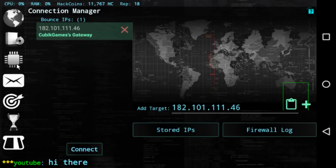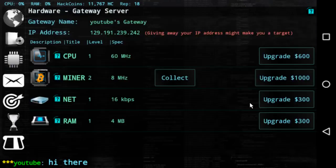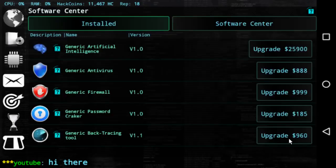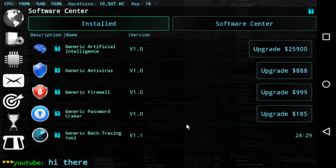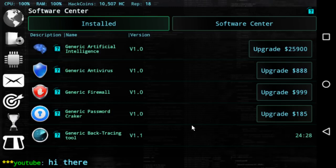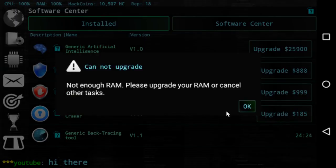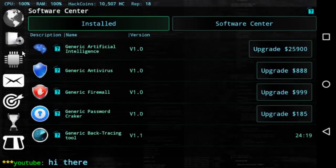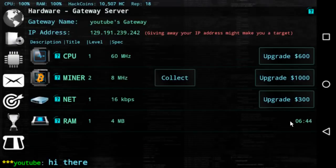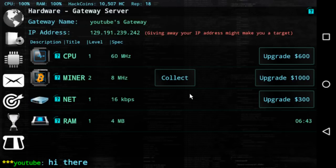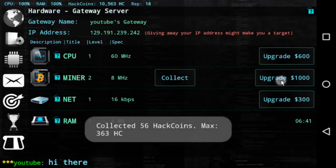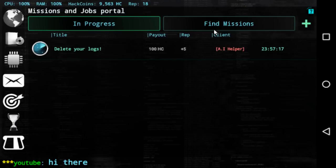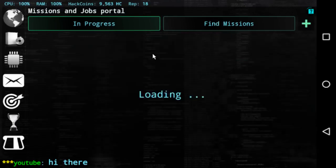Now we can go back, upgrade our ROMs so we can upgrade more software. Click on software, we can upgrade the backtracing tool so we try to trace back people faster and upgrade. Oh, we can't upgrade more because we need more ROMs. Okay, ROMs is being upgraded here. Collect, upgrade. Okay, let's try another target in missions.